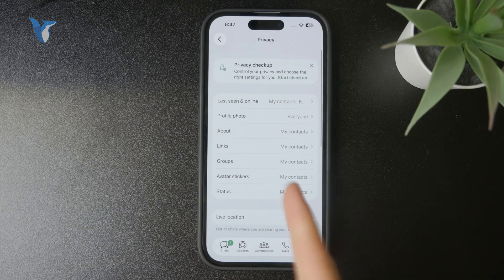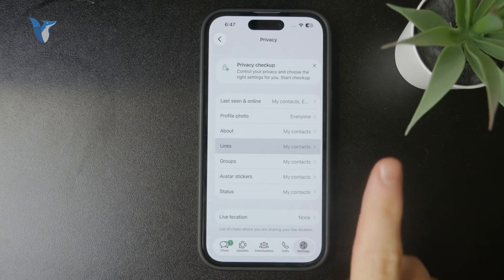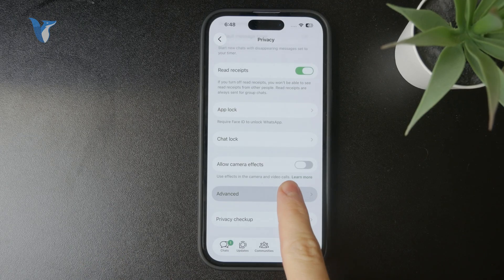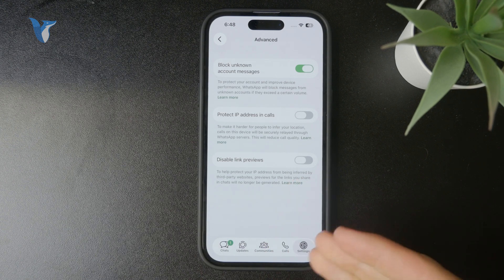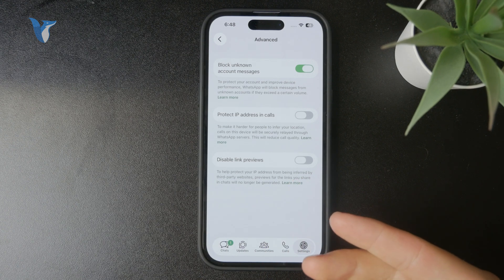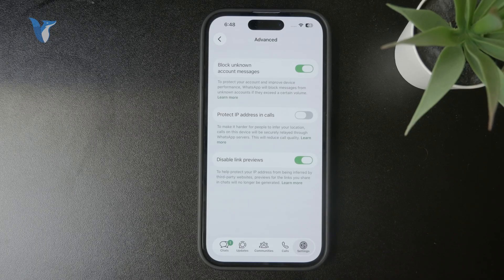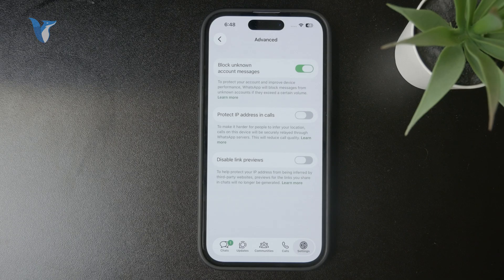Inside there we have one setting for the links but this is not what we are interested in. Instead we have to scroll down a bit more and find the advanced section, and there is the 'disabled link previews' toggle. If you want to enable link previews, you want to make sure that this is not turned on — you want to make sure it is not disabled.